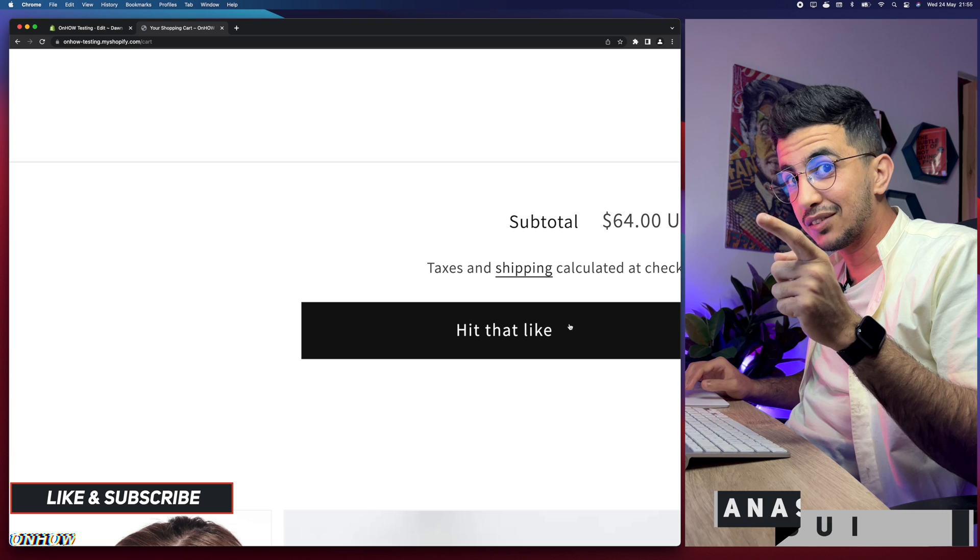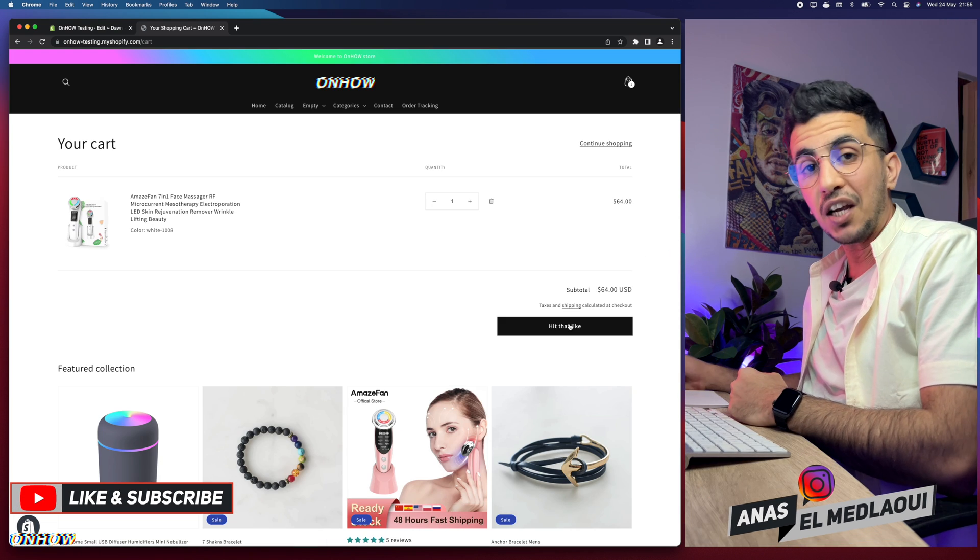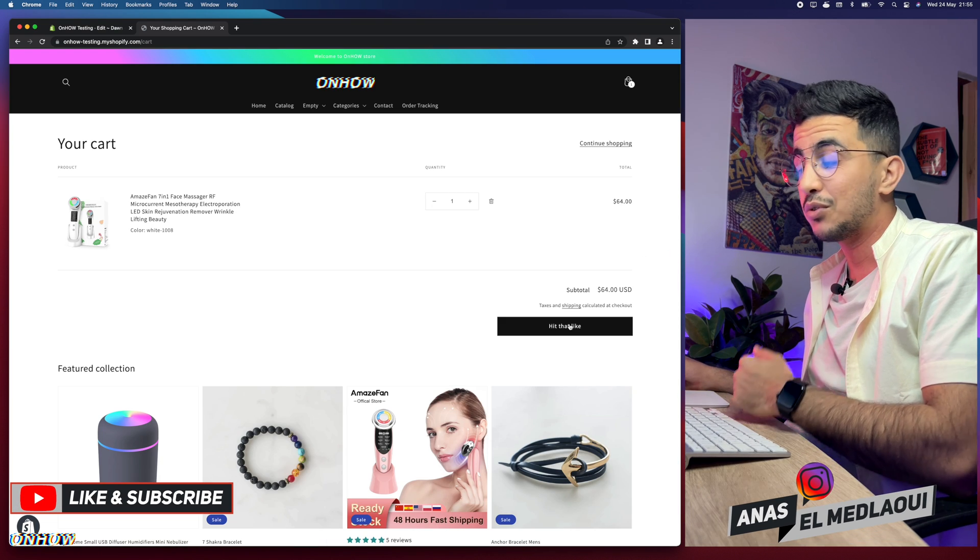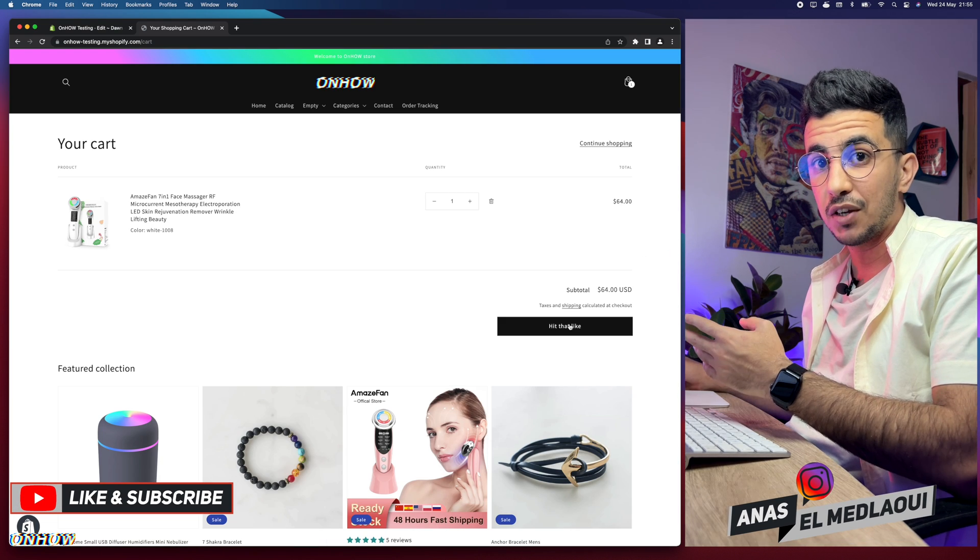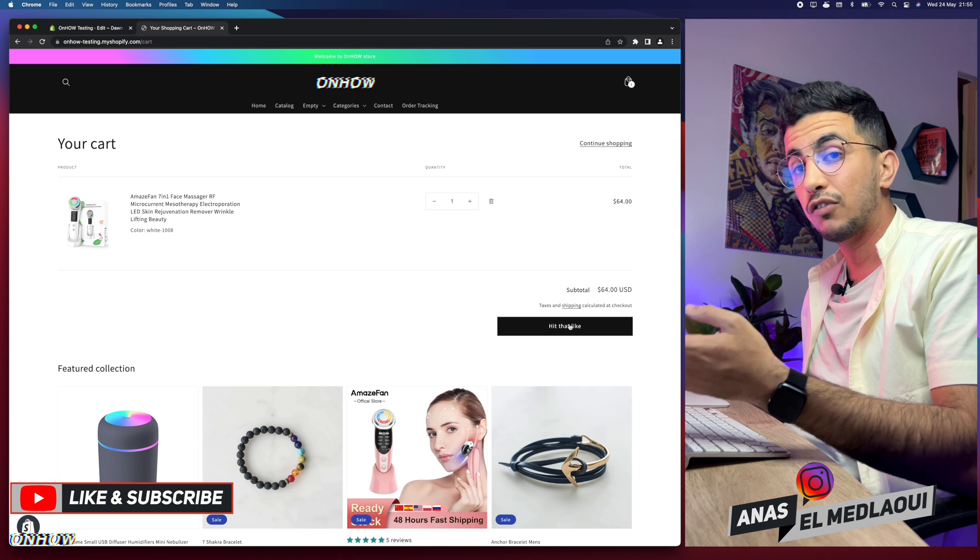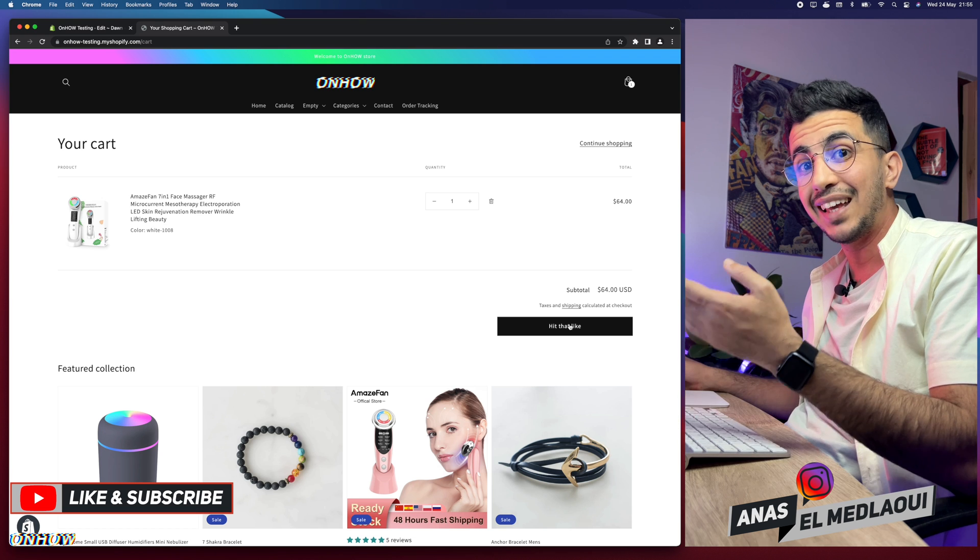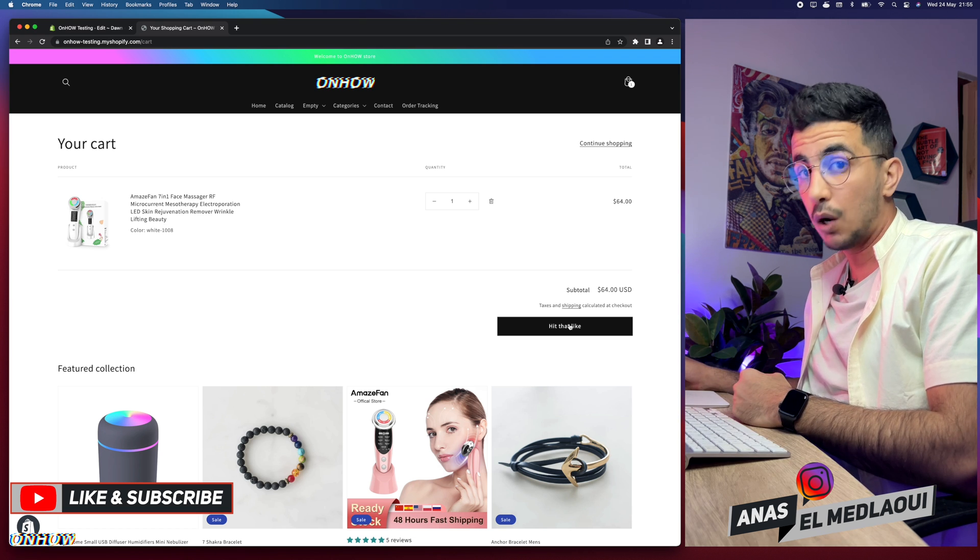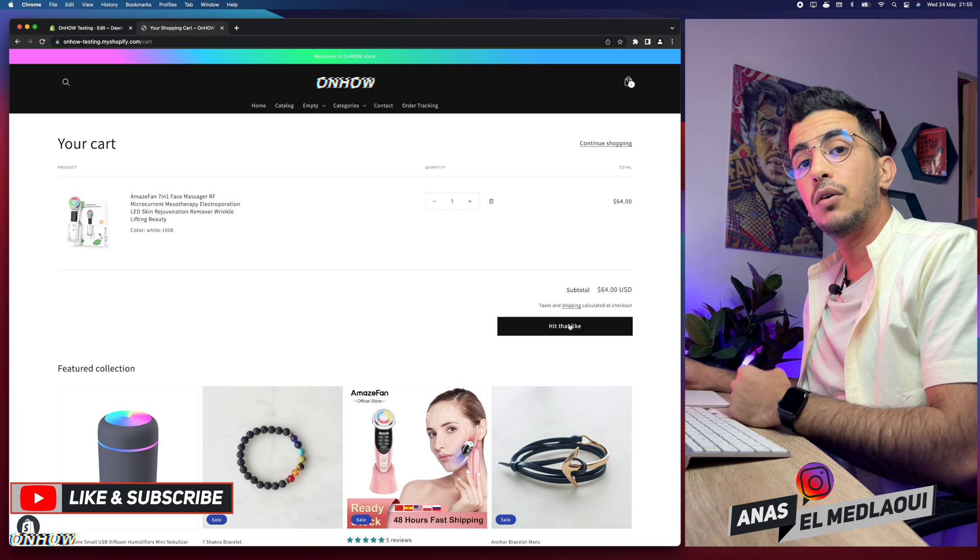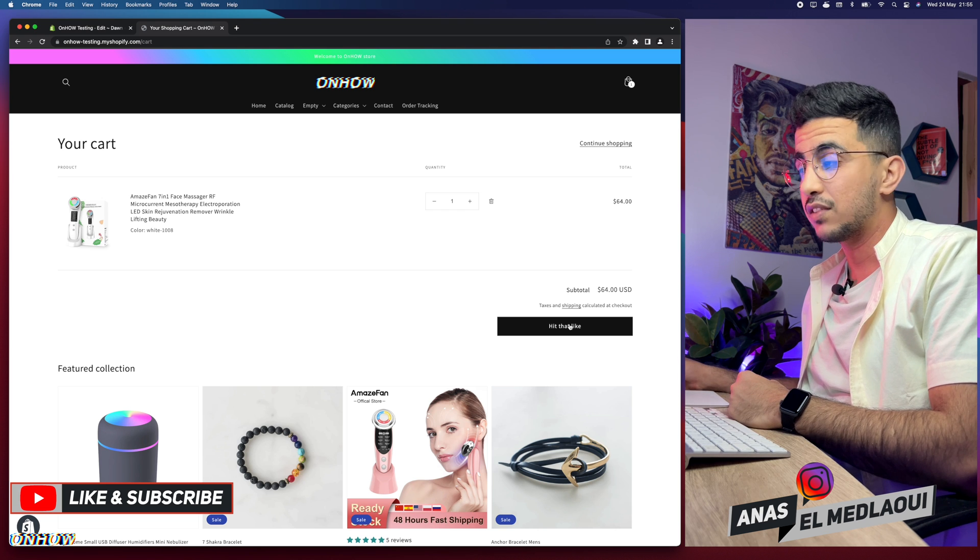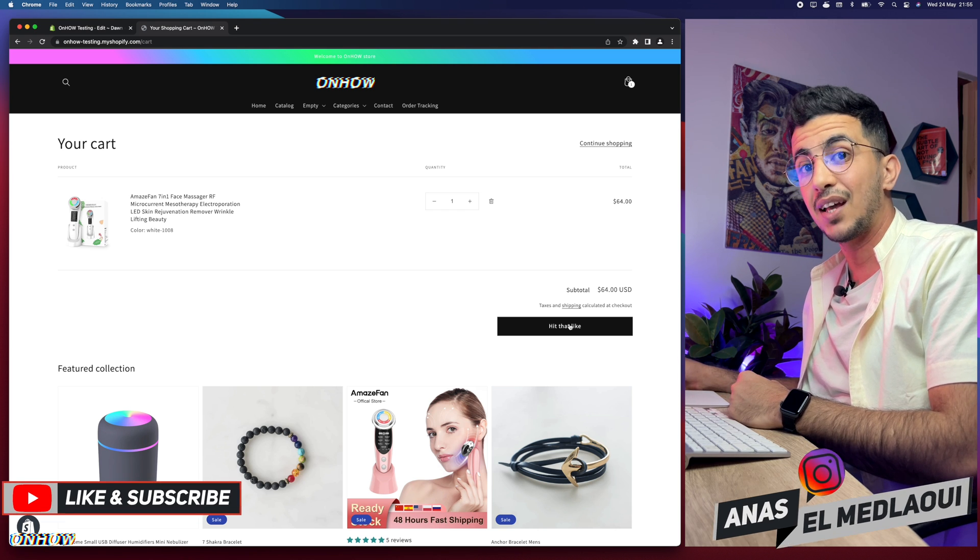So make sure to hit that like button. That's how you change the checkout button text to anything you want on your Shopify store. And as I said, if it didn't work for you, if you need any help, drop me a comment below. I will be happy to help you out. But for now, I think my job is done. So thanks for watching. Catch you on the next one.